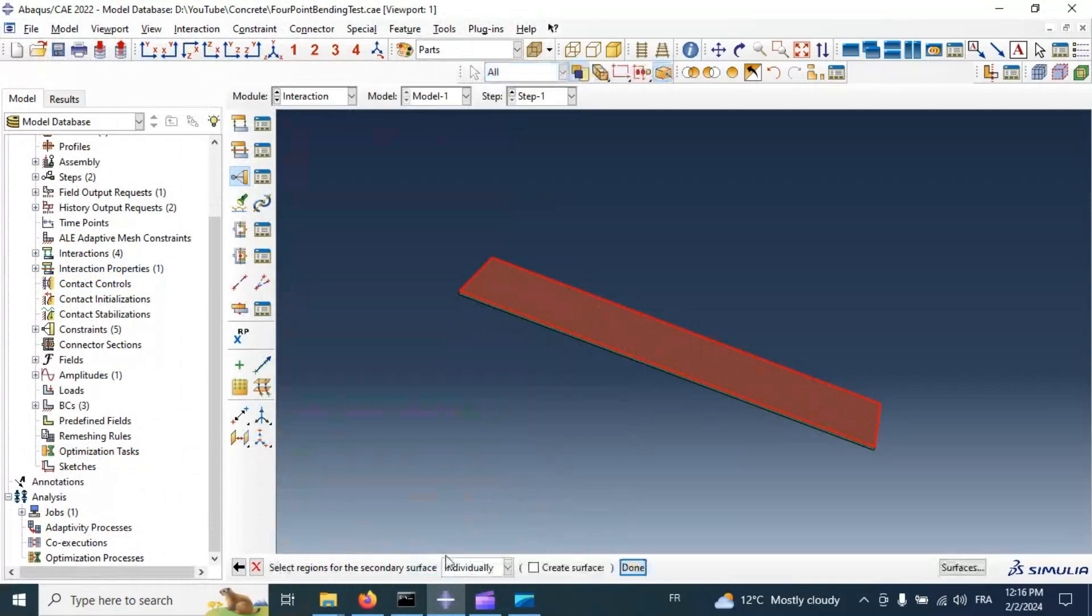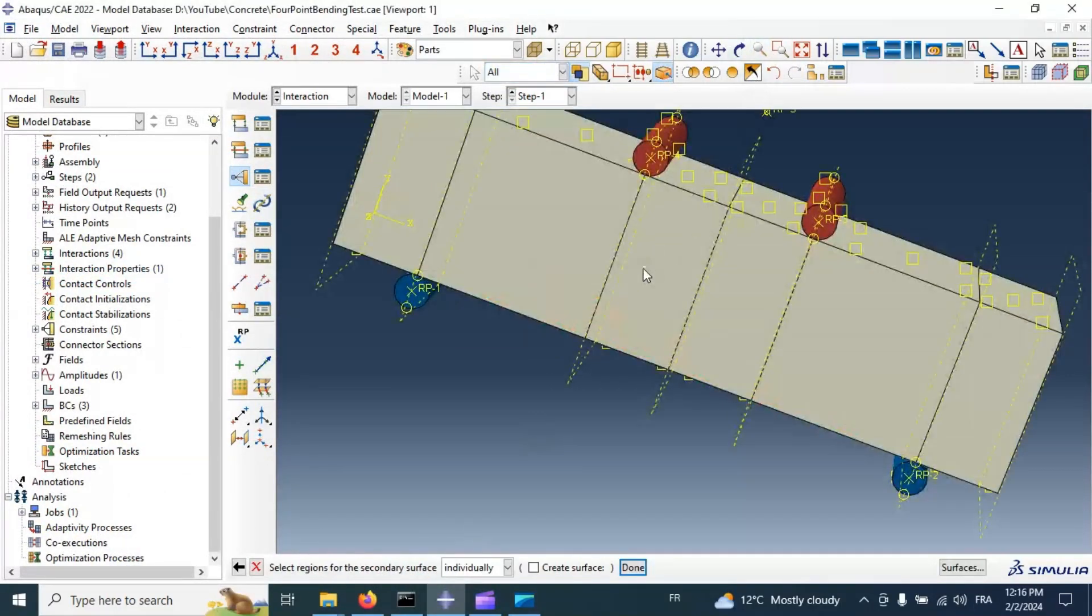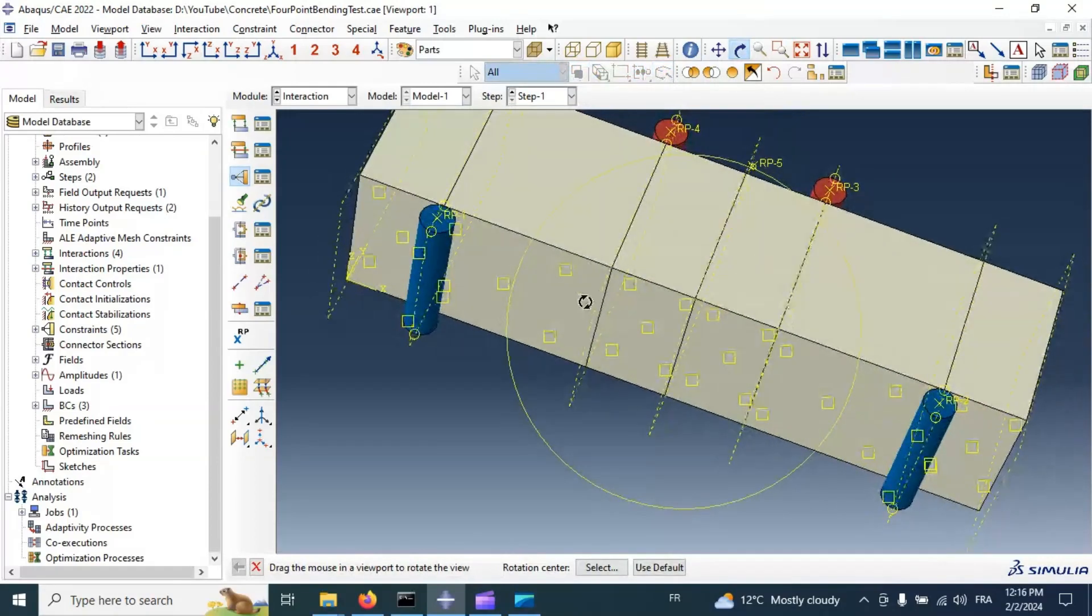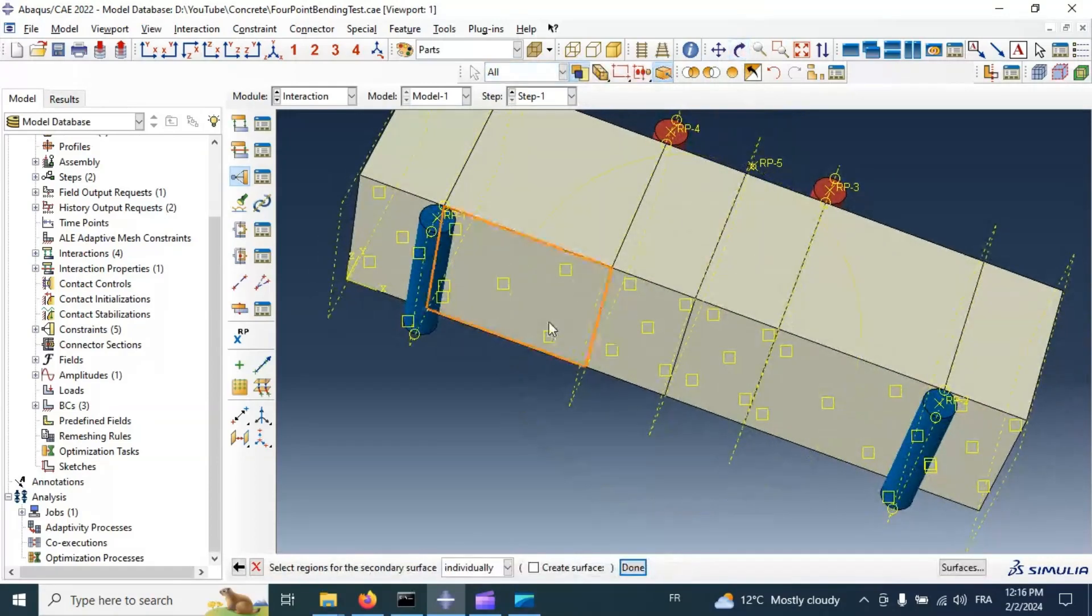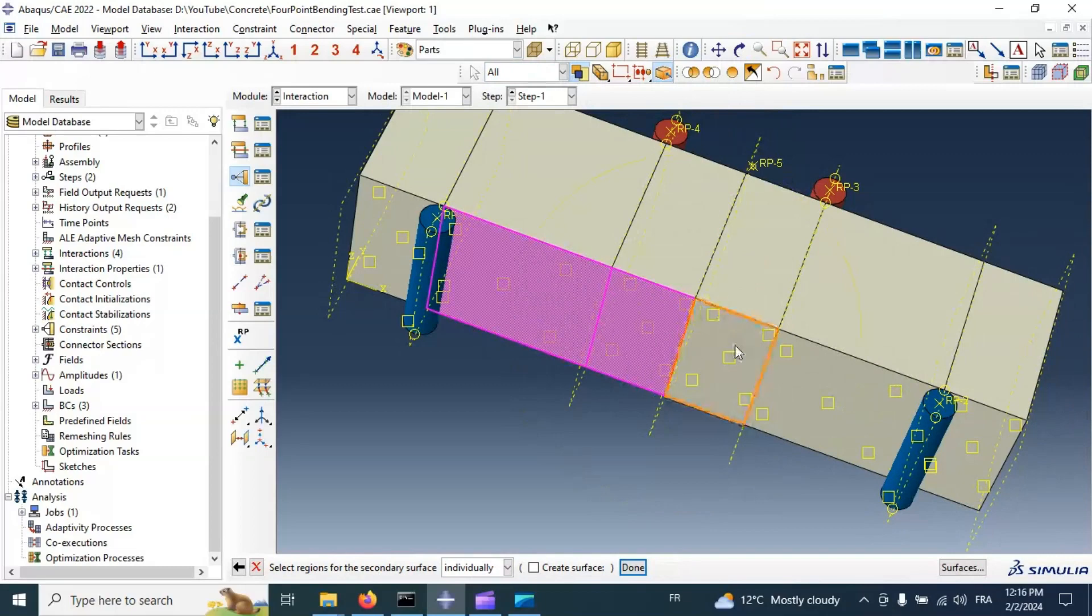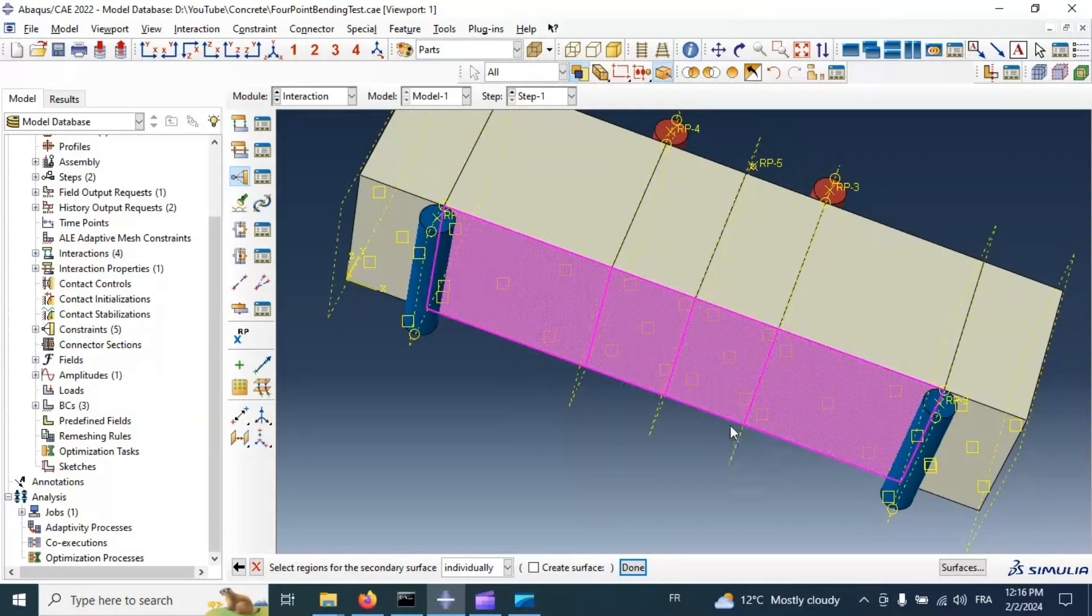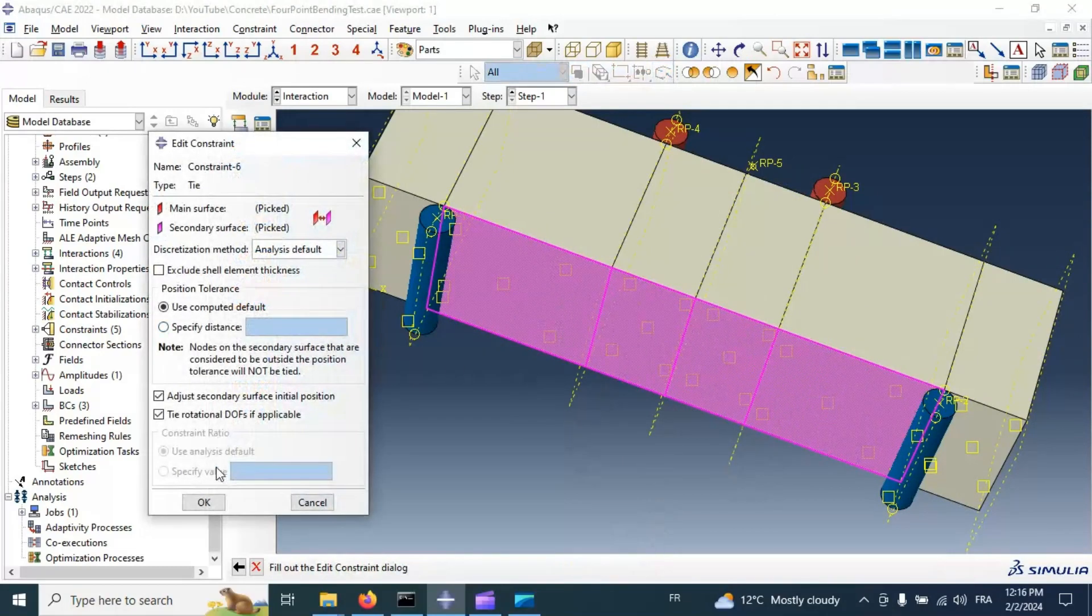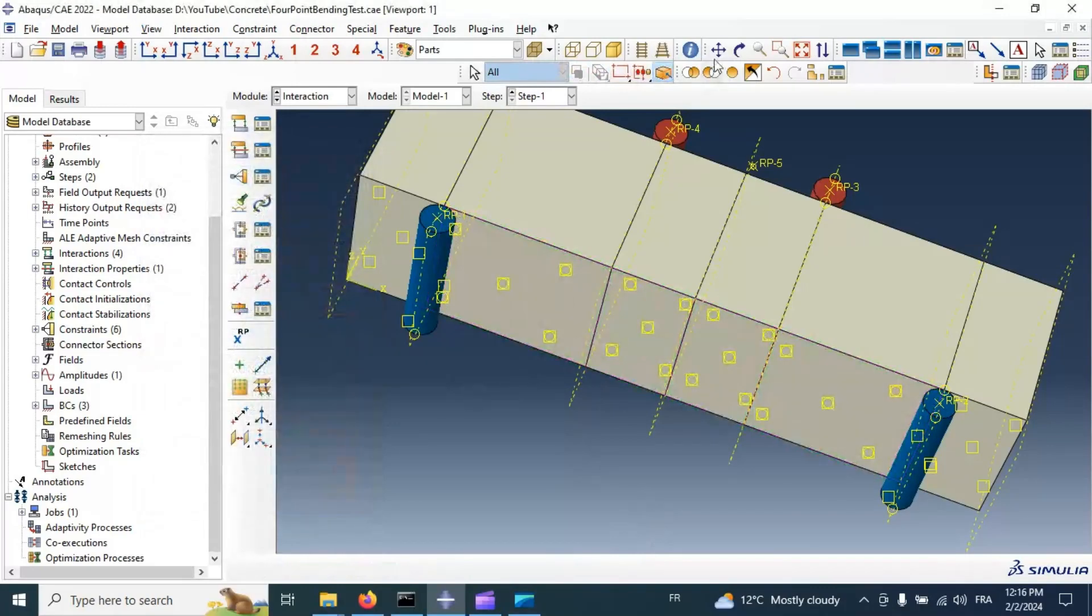Surface. Select the bottom surface of specimen concrete as the secondary surface. OK. Click OK.